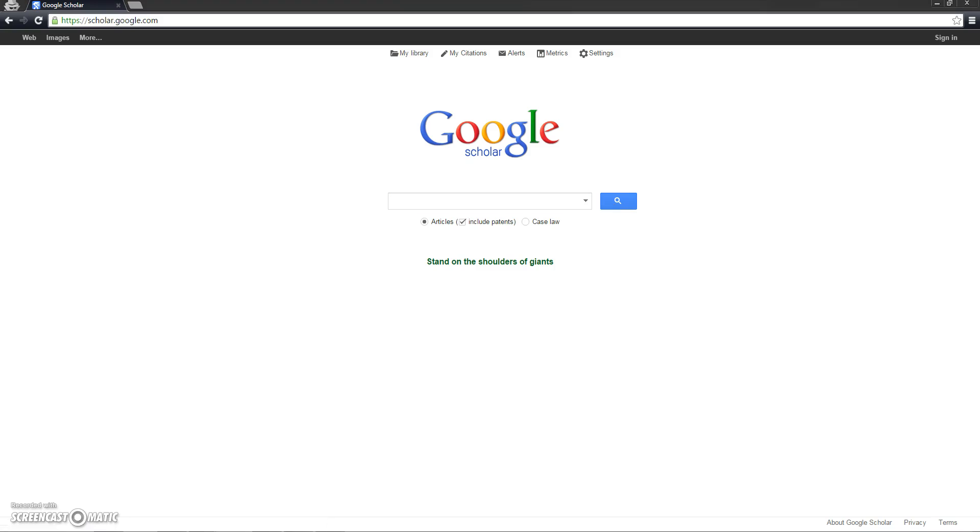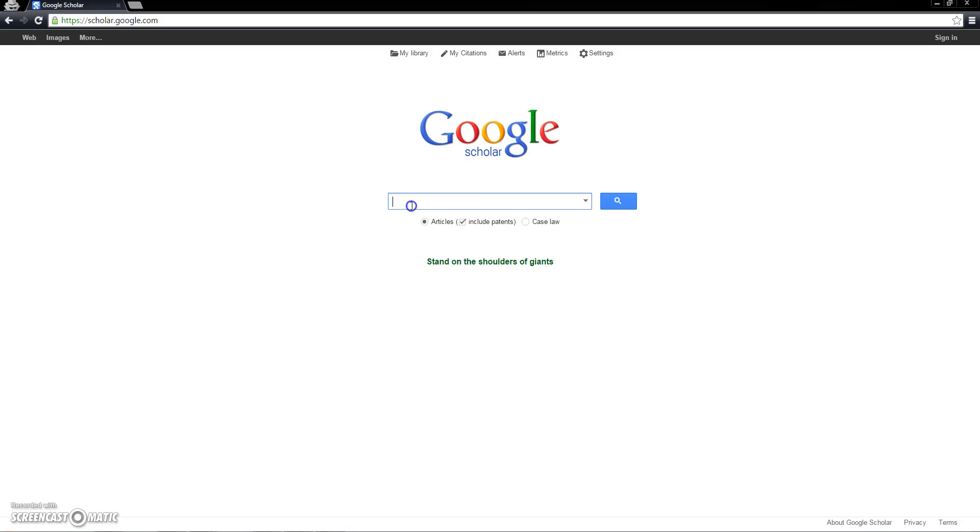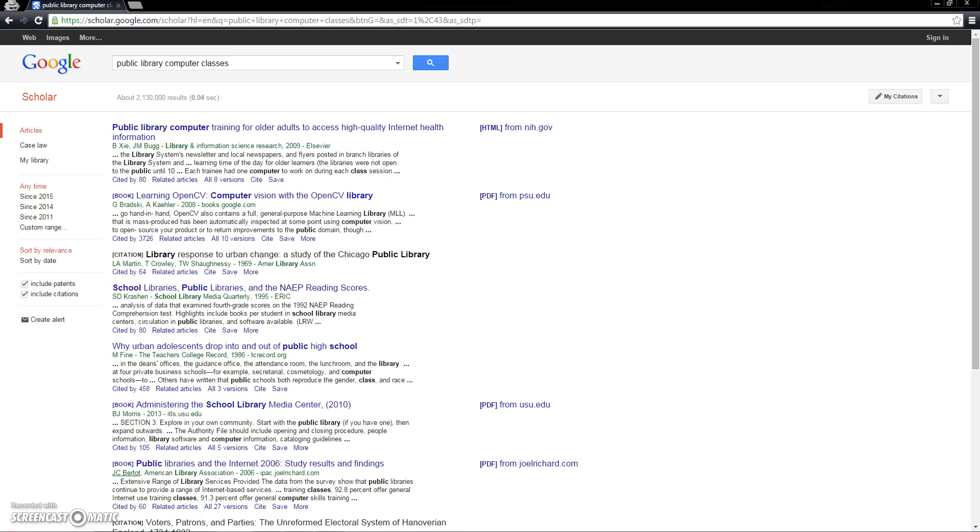I'm going to start with an example of a work scenario that I recently encountered. I was looking for research on effective computer instruction methods for adults and older adults. I began my search with the phrase, public library computer classes. Notice how some of the results are pretty relevant, but they could be better with a few tweaks.